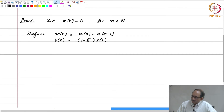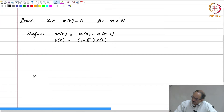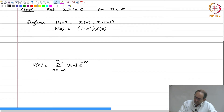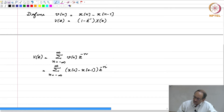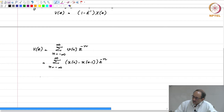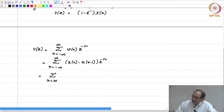We can also get the Z-transform of V[n] from first principles. Therefore, V(z) is the sum from n equals minus infinity to plus infinity of V[n] times z to the minus n. This in turn is the sum from n equals minus infinity to plus infinity of x[n] minus x[n minus 1]. But x[n] is 0 for n less than M, so we can alter the range of summation accordingly.